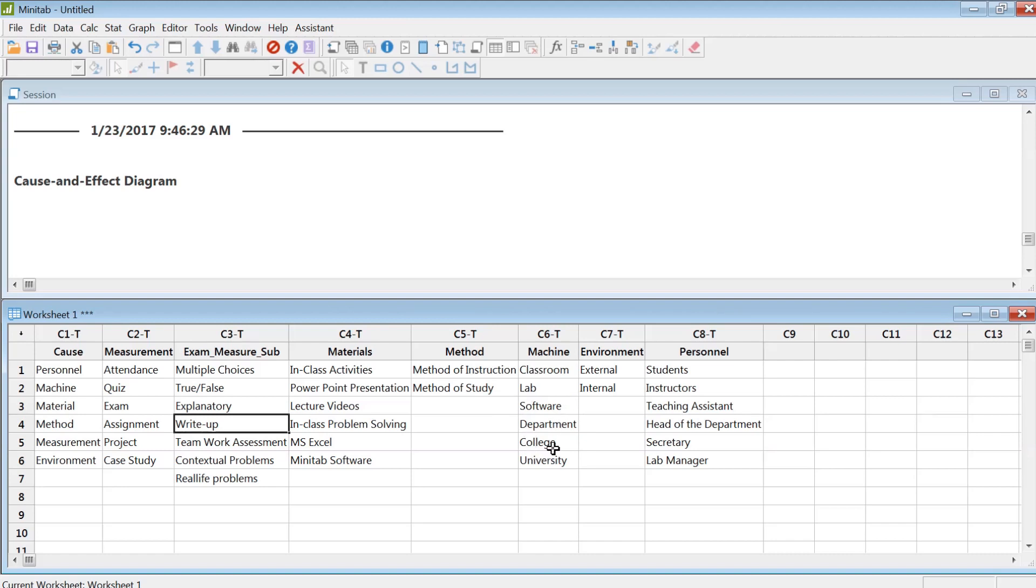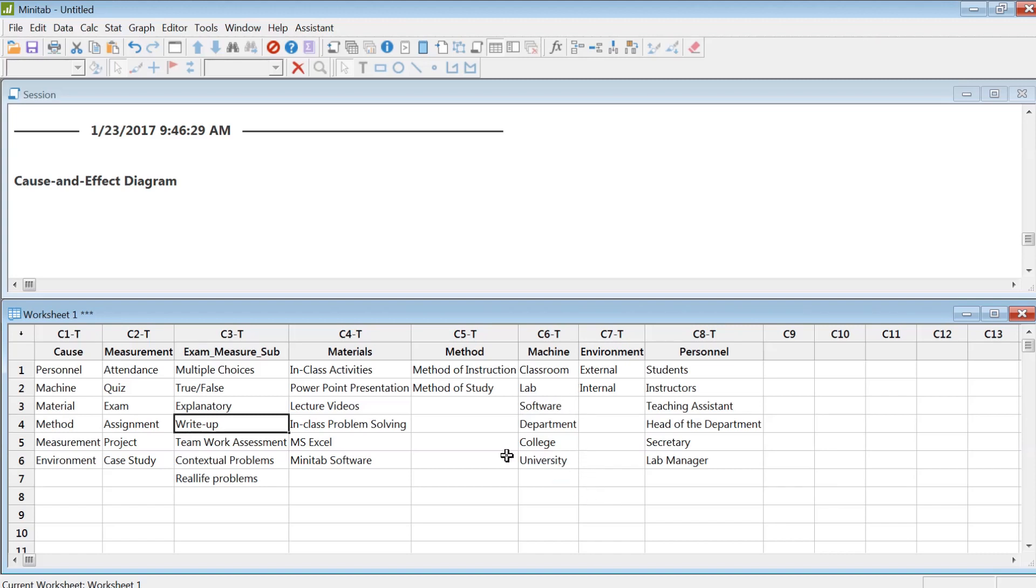Machine is kind of difficult for this example, but I can think of classroom, lab, software, department, college, university. These are the things that process students. This could be a little bit difficult to categorize under machine, but that's what I can think of which was not included in other categories.